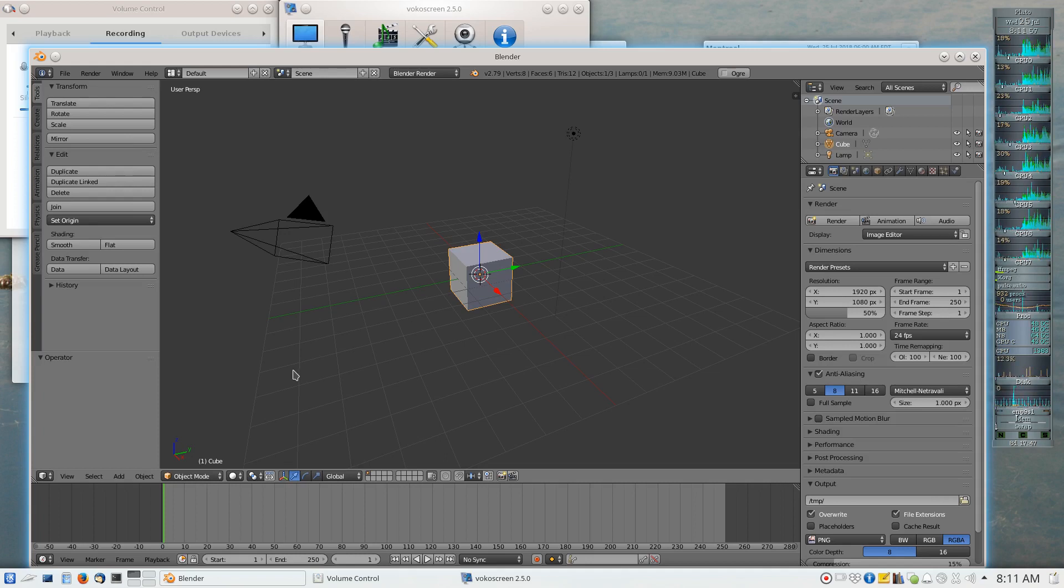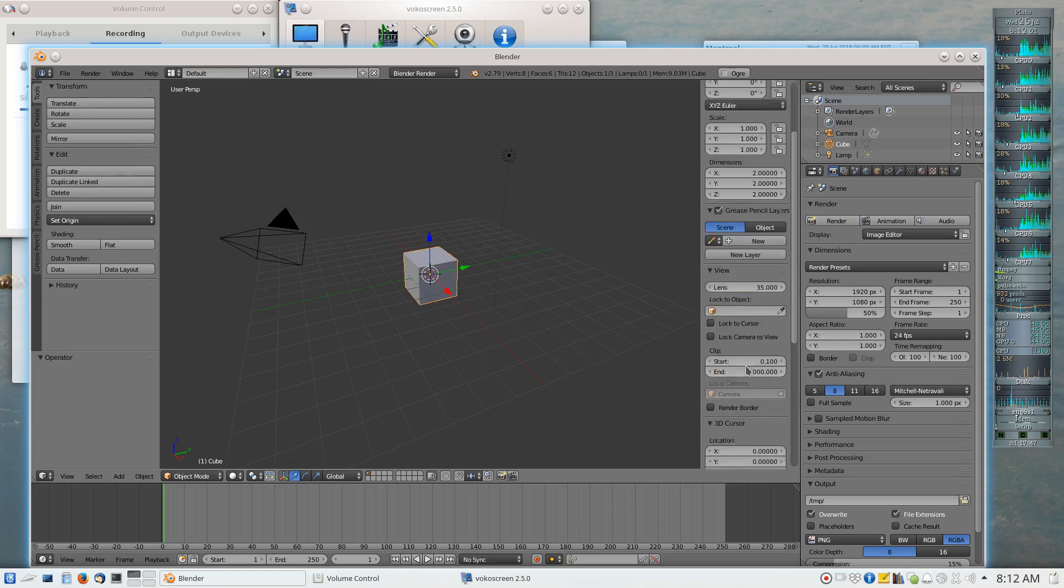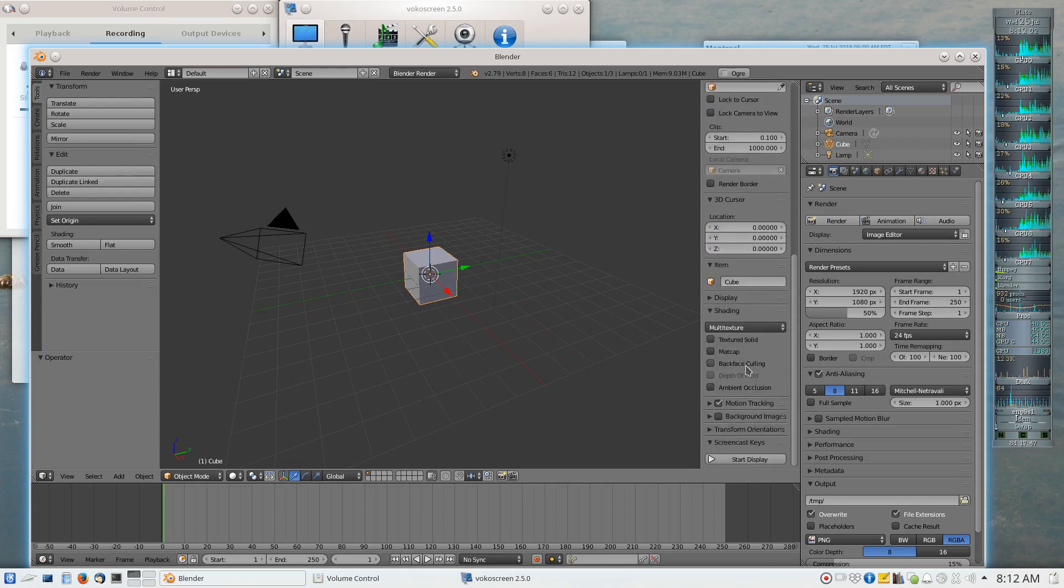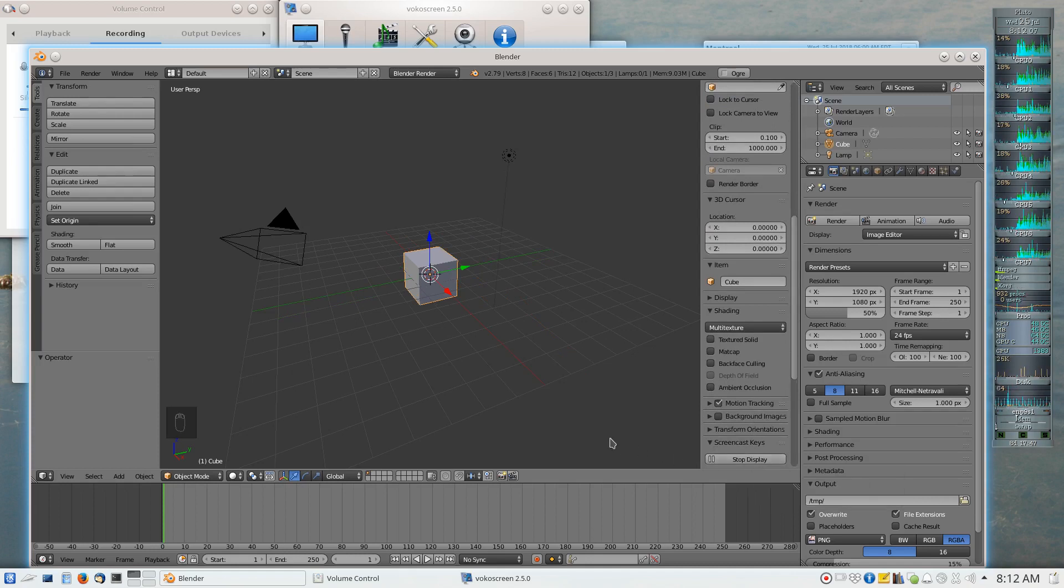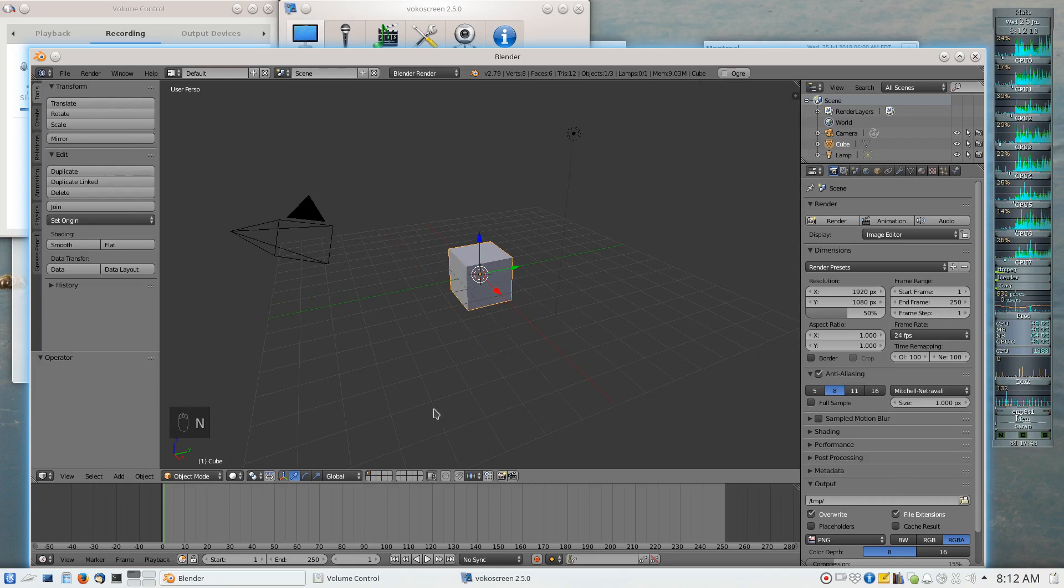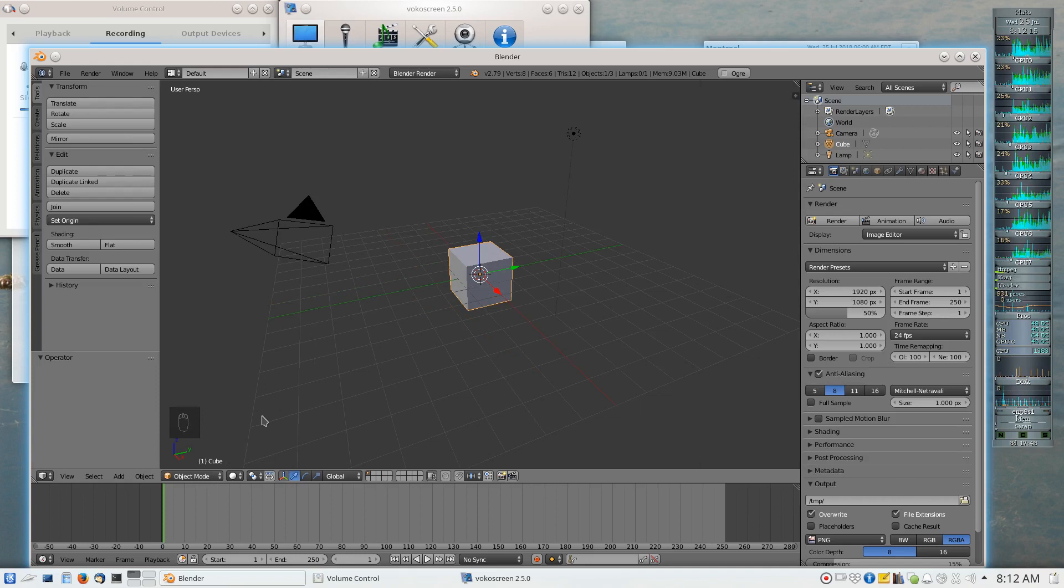Before I do anything else, I would just like to turn my mouse monitoring on, so that if I click on my mouse buttons, the viewer will be able to see which mouse button I've just clicked on. So if I click on Escape, this little widget here will show that I've clicked on Escape.